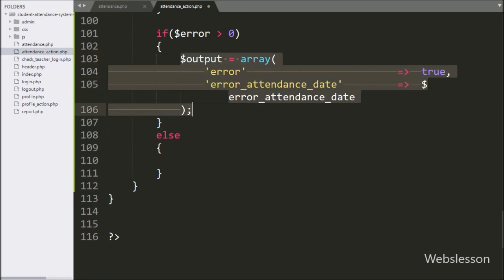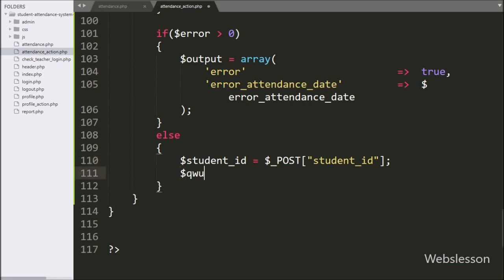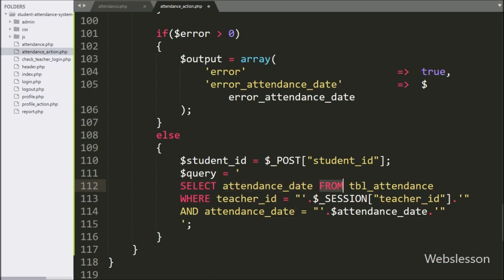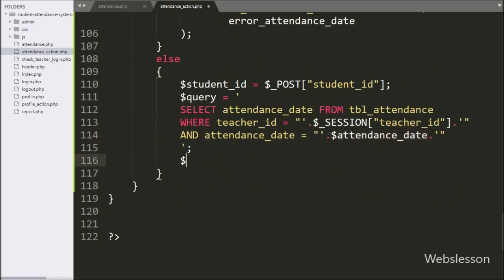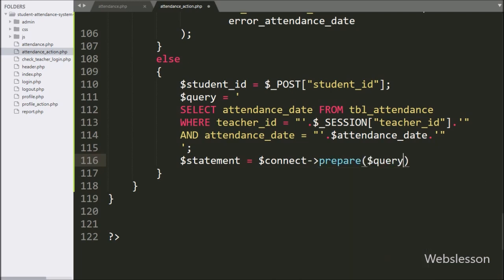If there is no validation error, it will execute the else block of code. Here we have written $student_id = $_POST['student_id']. Now first we want to check if the teacher has already taken attendance for a particular date for a particular grade's students. For this, we have written a query: SELECT attendance_date FROM attendance table WHERE teacher_id = $_SESSION['teacher_id'] AND attendance_date = $attendance_date.